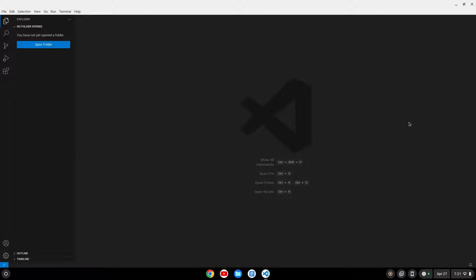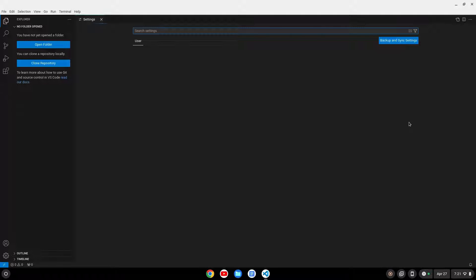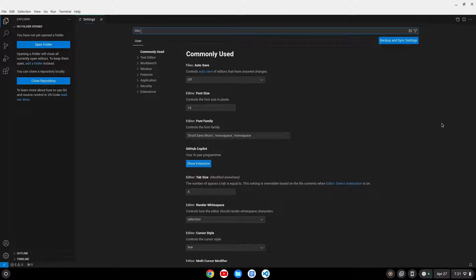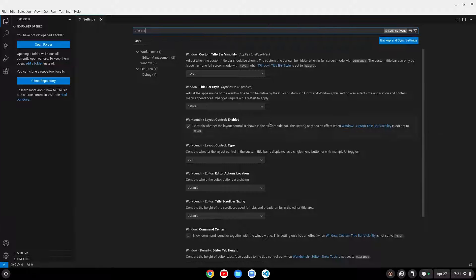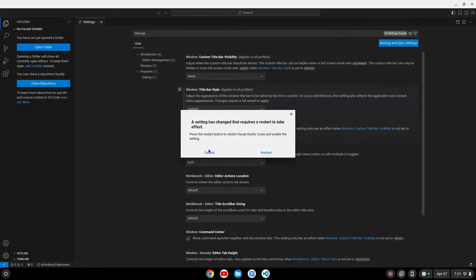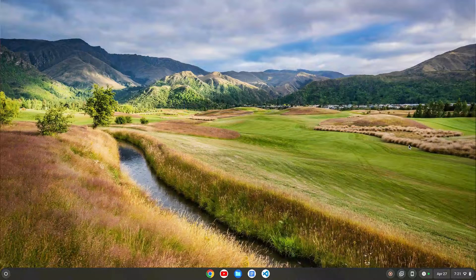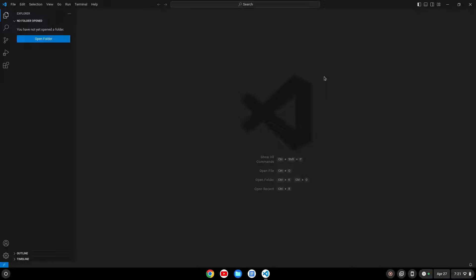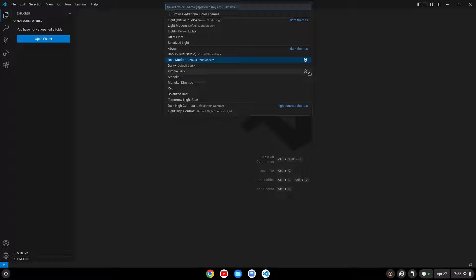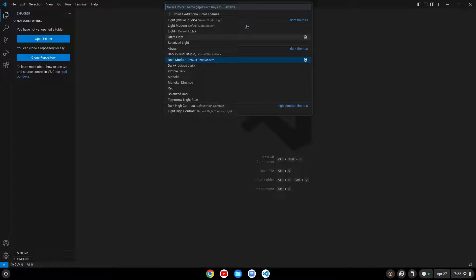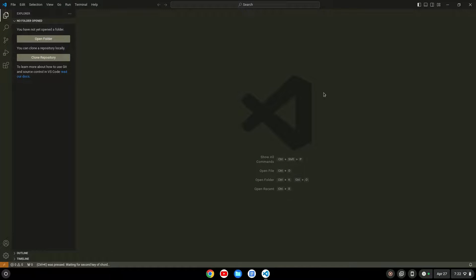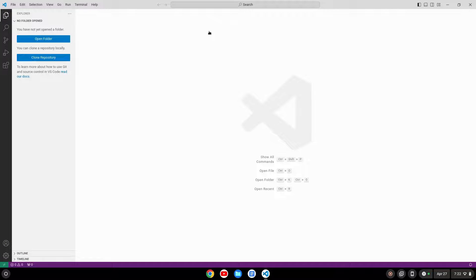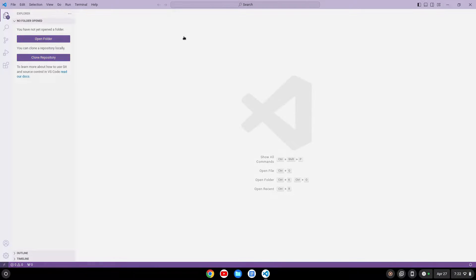If you want to make VS Code look a little nicer, bring up the settings. You can search for title bar and you have the option of the native title bar — I like to do the custom. It'll tell you it needs to restart, so restart. There you go — you've got the title bar matching VS Code. If you do Ctrl+K, Ctrl+T — just hold down Ctrl and do KT — you can bring up and switch your themes. I like Monokai, but if you want a lighter theme you could do Light Plus or Quiet Light.